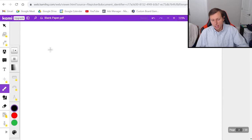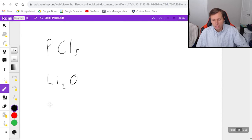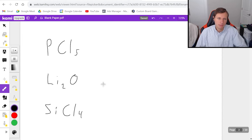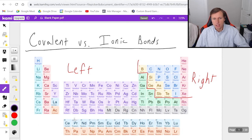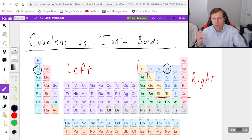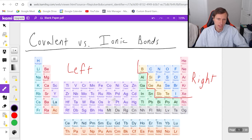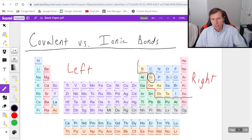Now I'm going to do rapid fire — three examples: PCl5, Li2O, and SiCl4. For PCl5, here's P and here's Cl — they're both on the right, so that first one is covalent. Next was lithium oxide: lithium's on the left, oxygen's on the right — one on each side, so it's ionic. And for the last one, silicon and chlorine: silicon is on the metalloid line but technically still on the right, and chlorine is also on the right, so that's going to be covalent.